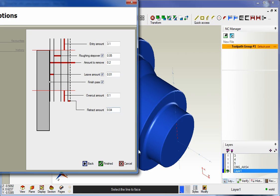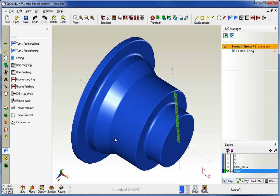Now the overcut amount, that's just how far past centerline we're going to move. All right, so in my case I've got 100 thousandths there, and then we have a retract amount of 40 thousandths.